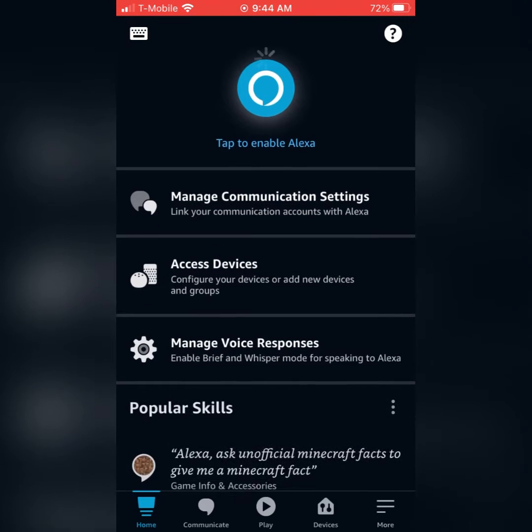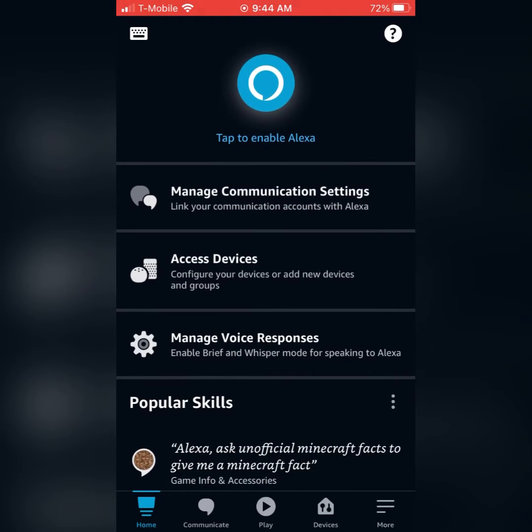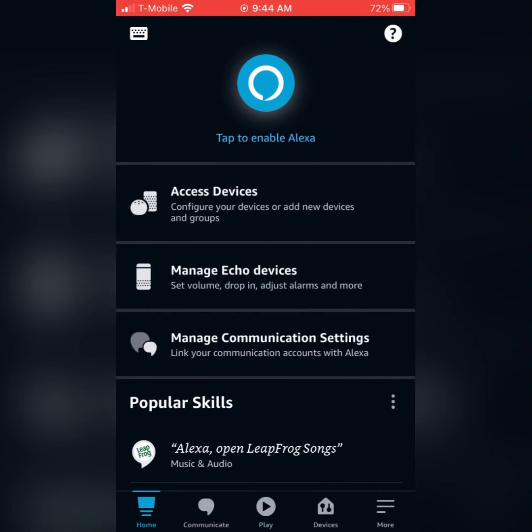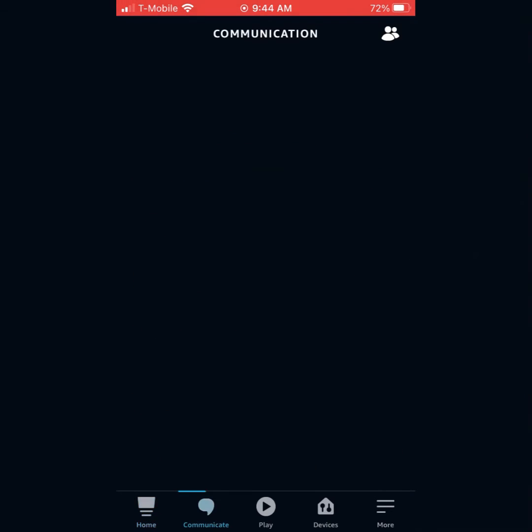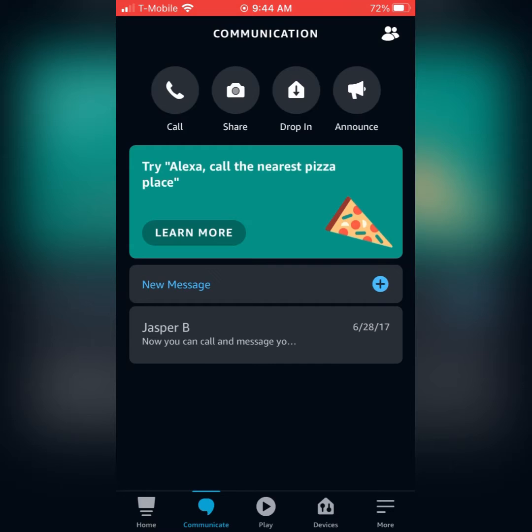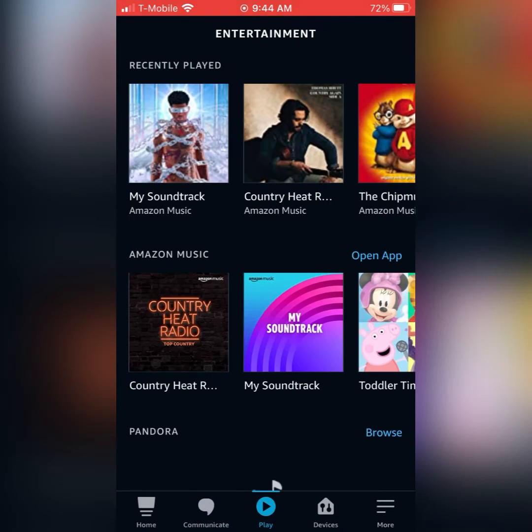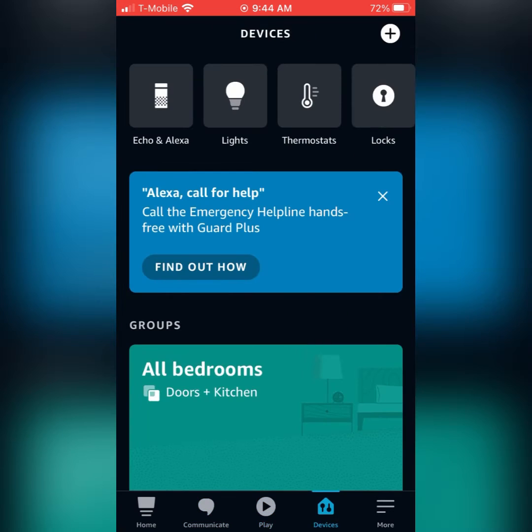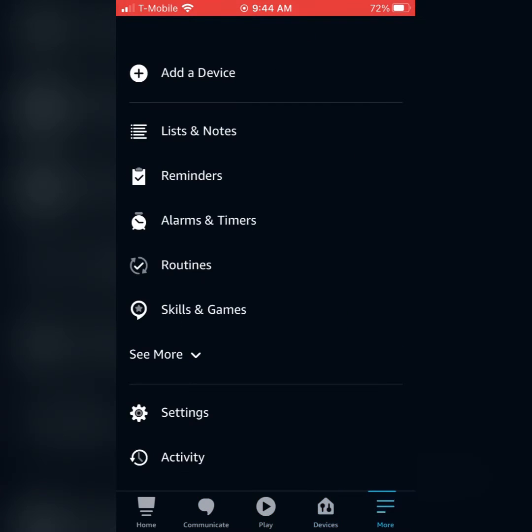What's up guys, it's the Smart Home Helper and today I'm going to show you how to change your language on your Alexa app as well as some of your devices.